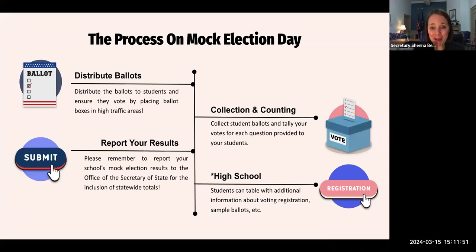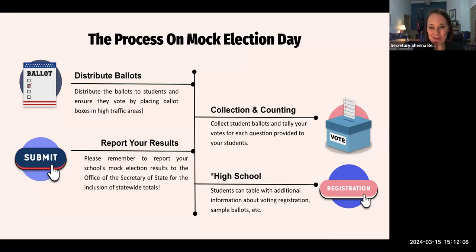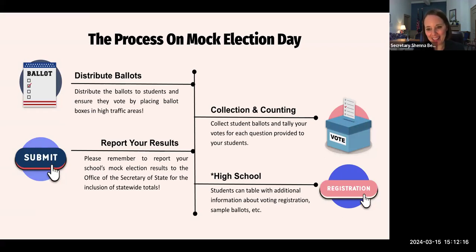Then it's distributing the ballots — one person, one ballot — which can be a really exciting day depending on your coordination with municipalities and how you set that up. You'll want to collect those student ballots, whether in ballot boxes that you make, create, or borrow, and then create a tally process for those ballots at the school-wide level. And then step four: report your results.